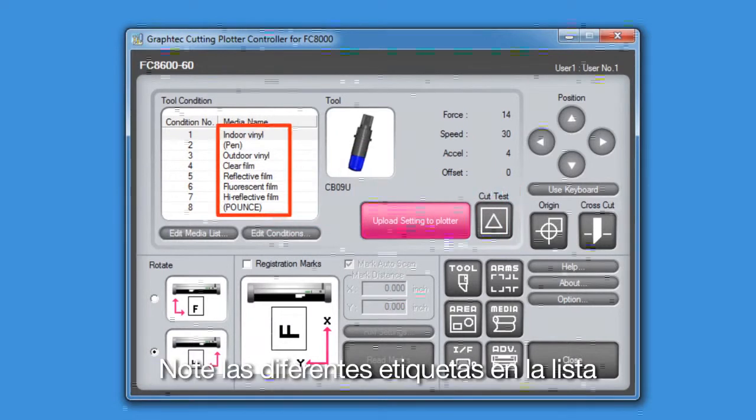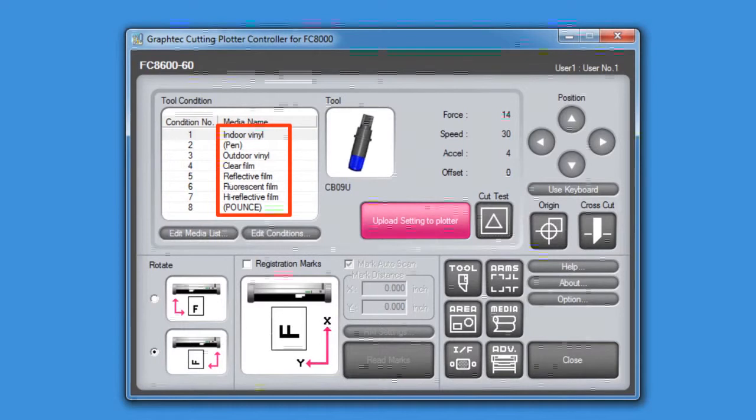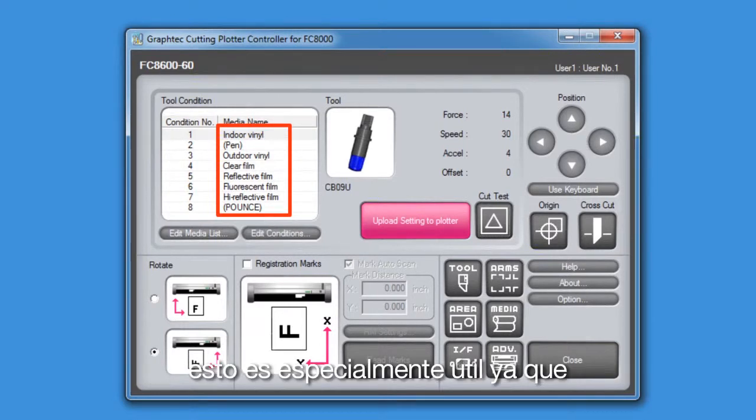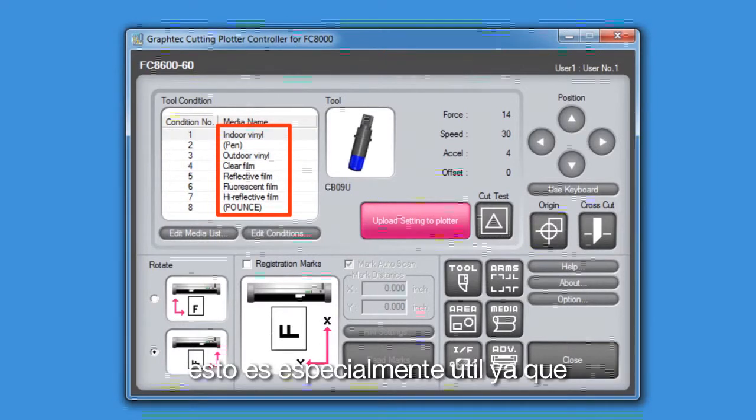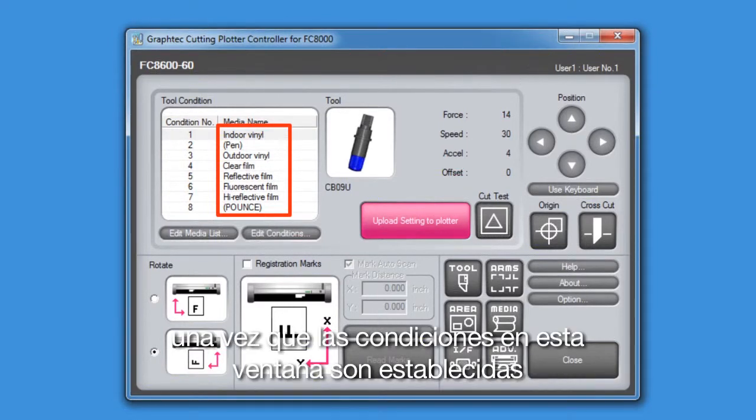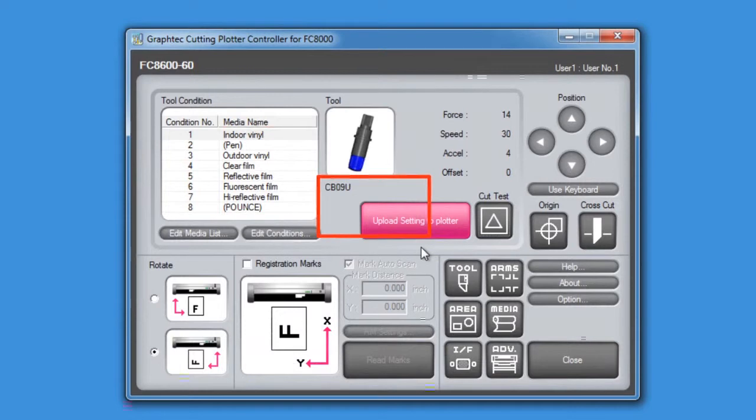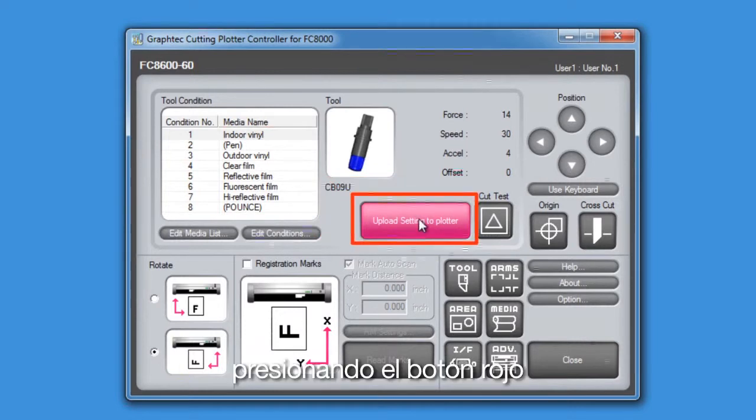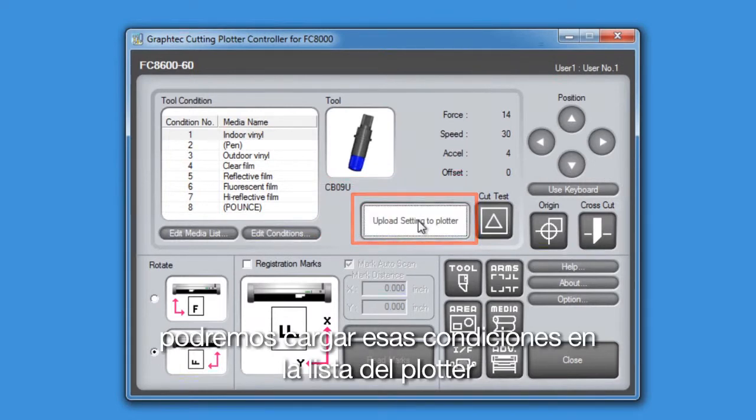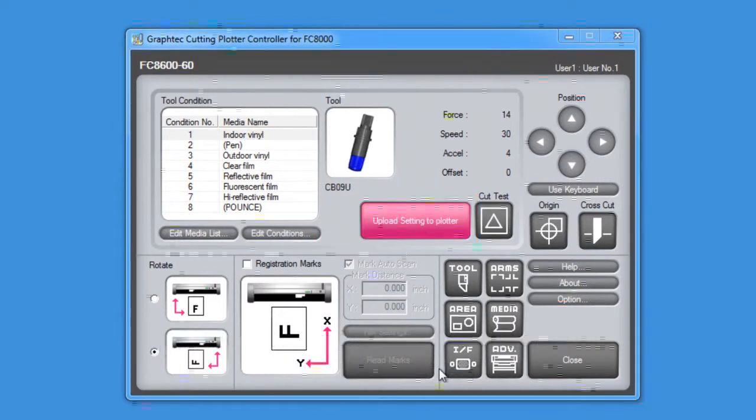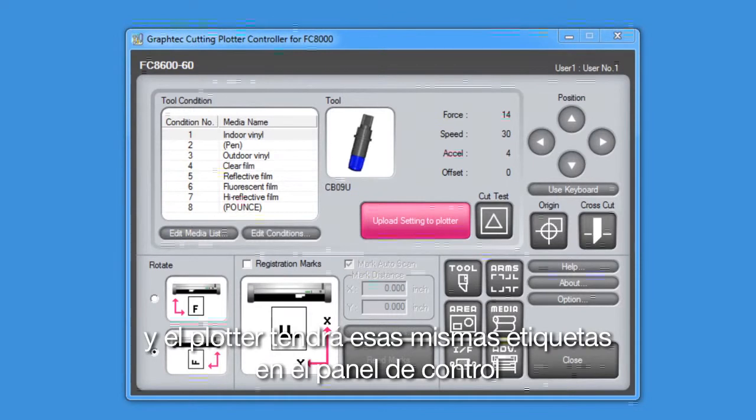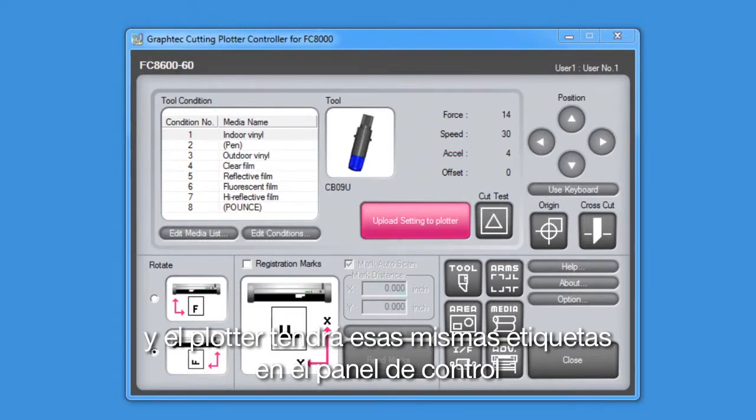Notice the different labels in this list. This is especially useful because, once the conditions in this window are set up, pressing this big red button will upload these conditions in the list to the cutter, and the cutter will have those same condition labels on the control panel.